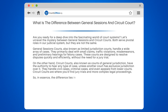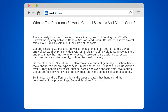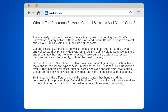So, in essence, the difference lies in the types of cases they handle and the complexity of the proceedings. General Sessions Courts are like the frontline workers of the judicial system, handling the smaller, more routine cases. Meanwhile, Circuit Courts are like the specialists, taking on more complex cases and appeals.